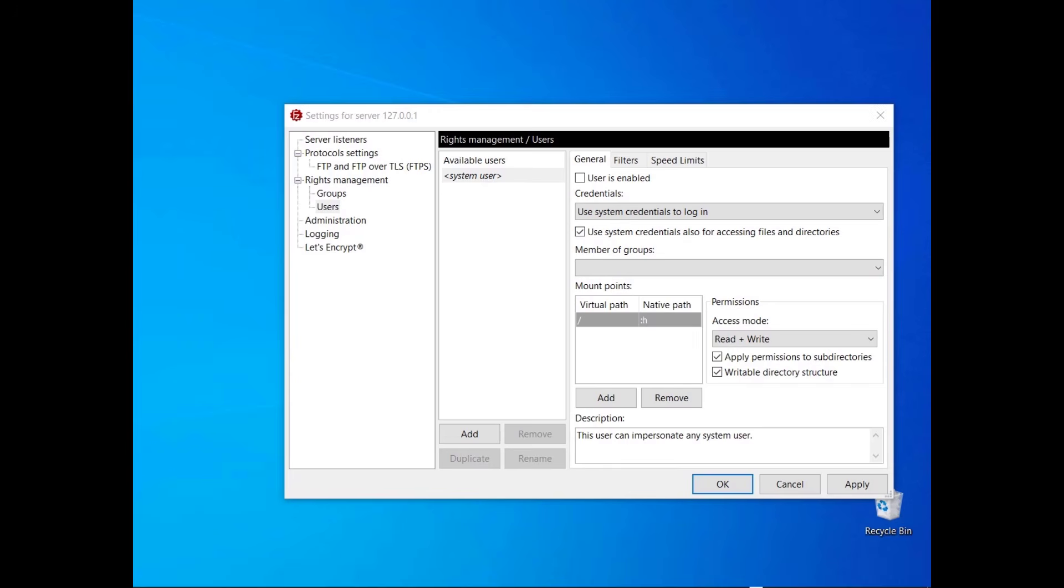When you create a user, you can use the special user called system user. The system user can impersonate any user already available on the operating system. In this case, you can only use system credentials to log in.